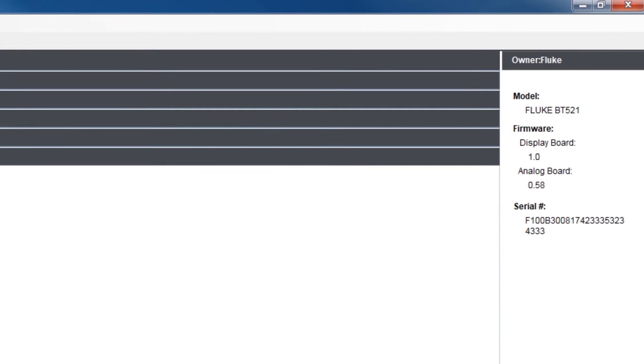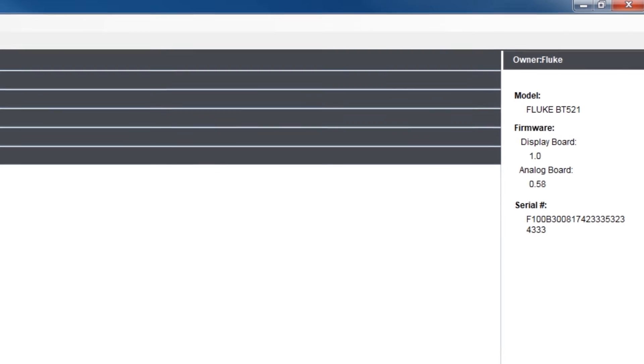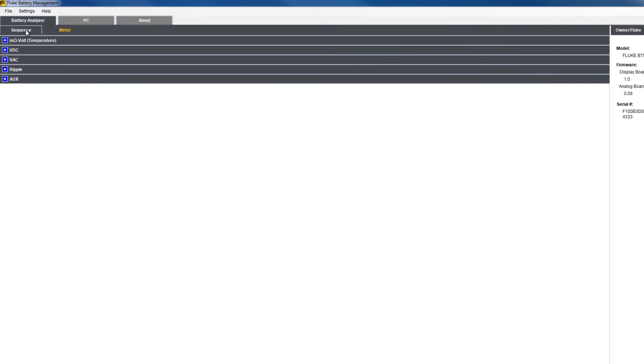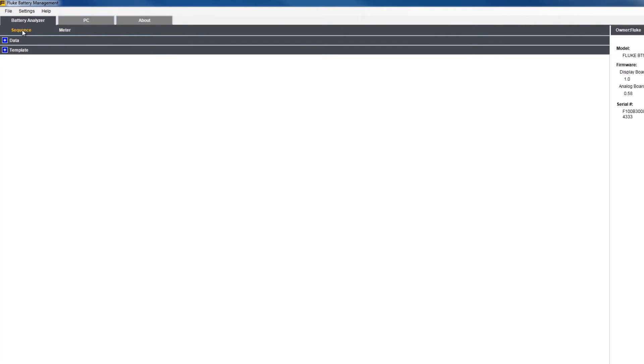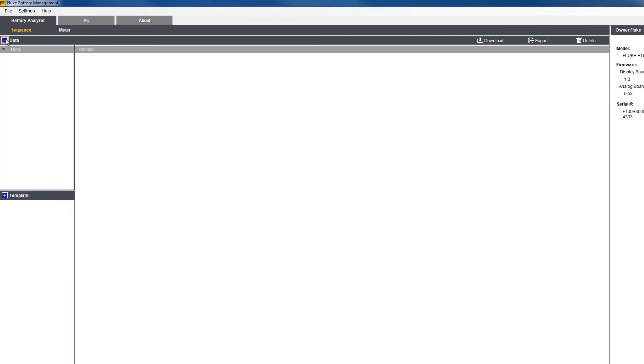You'll see the owner, model name, firmware version, and serial number on the information column to the right. You can find profile information and data under the sequence or meter sub-tab.